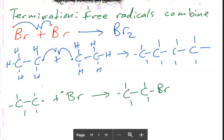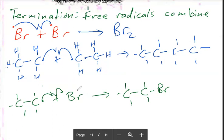So free radical substitution has three stages: initiation, where you form the free radicals; propagation, which consists of two steps — the free radicals from step one attack the alkane and you get the alkyl radical, and that radical attacks a bromine molecule giving you the haloalkane; and termination, where you put all possible combinations of the free radicals. It will only be three termination steps if you have two types of free radical.